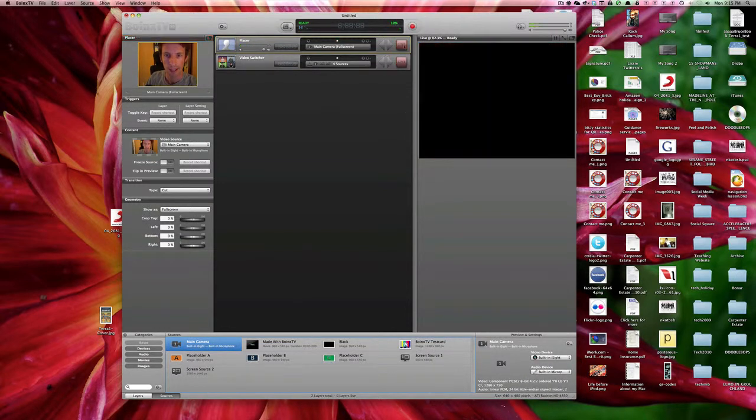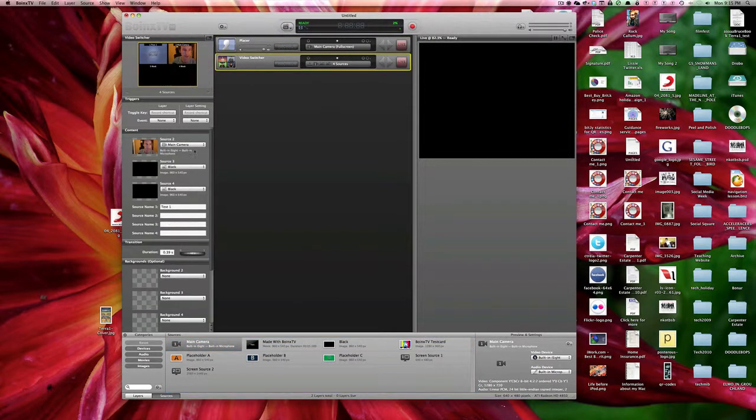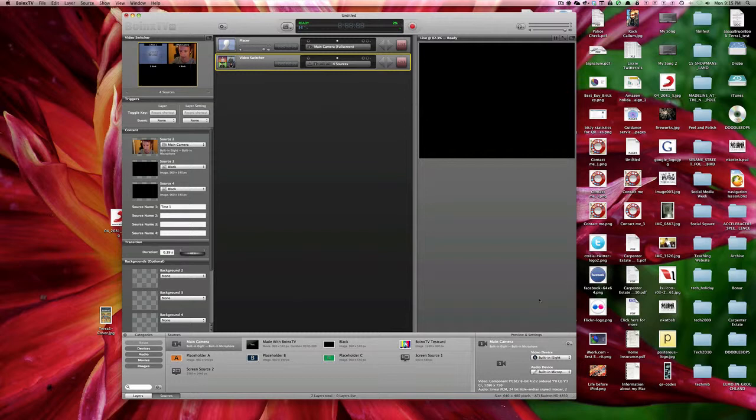If I take that off live, go into my video switcher, same camera, built-in microphone, built-in microphone, perfect, live.